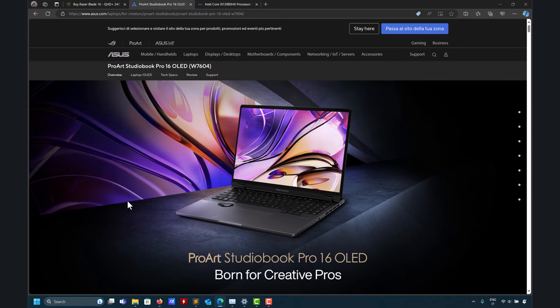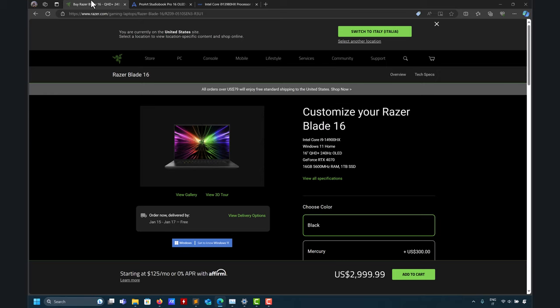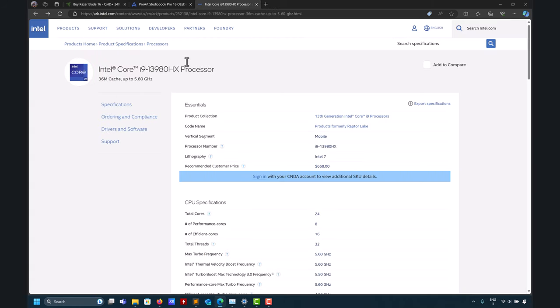I spent a lot of money on this amazing computer, the ProArt Studio Book, and then nothing was running. I almost returned my computer to get my money back. I gave it a shot to see if I could solve the problem, and I think I managed — though from time to time I still get some issues. It doesn't matter the brand: Razer, Lenovo, and even a desktop computer — same problem. This is something specific to the hybrid architecture.